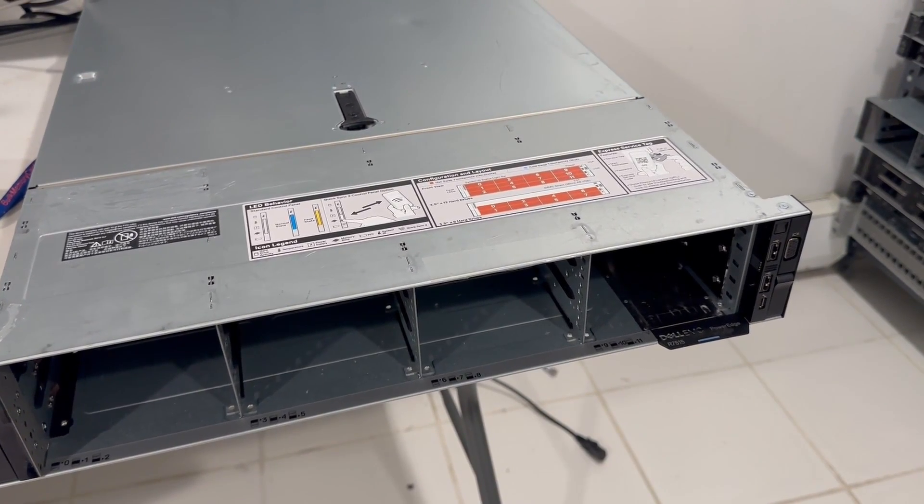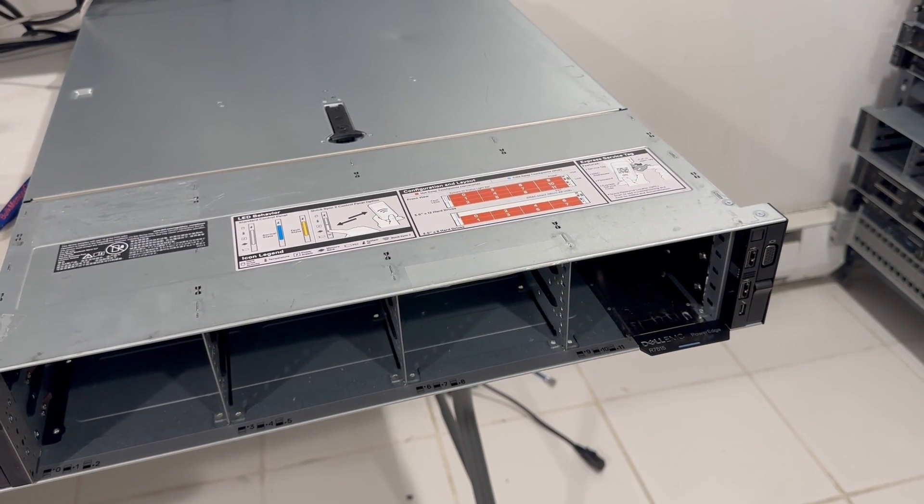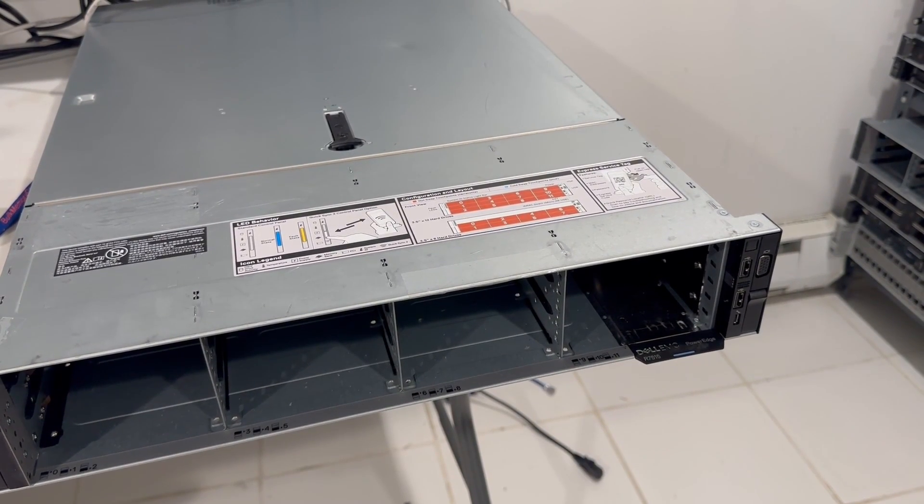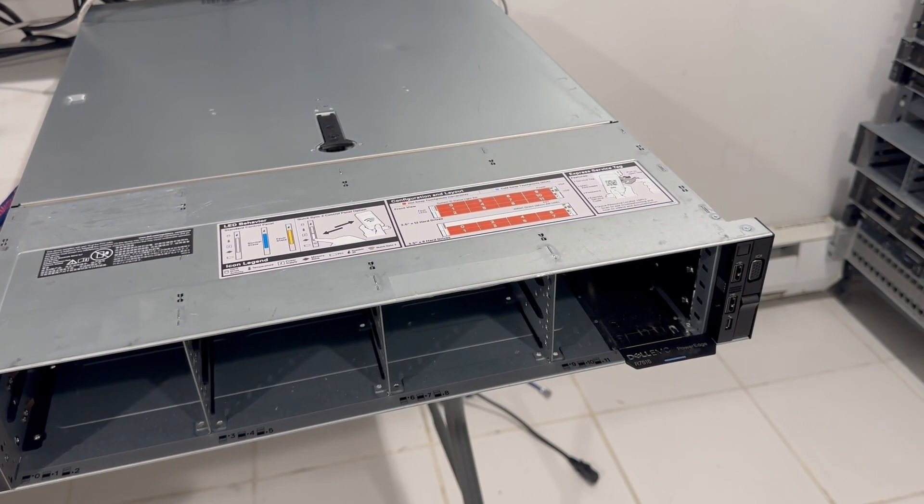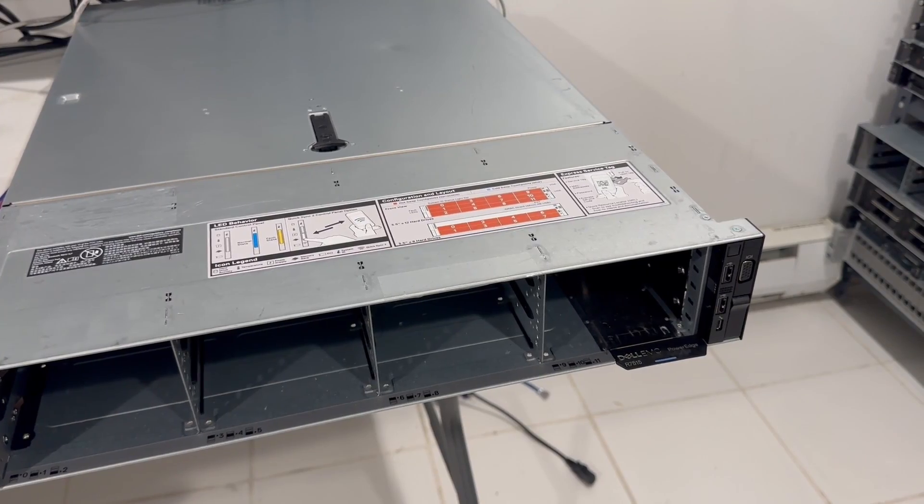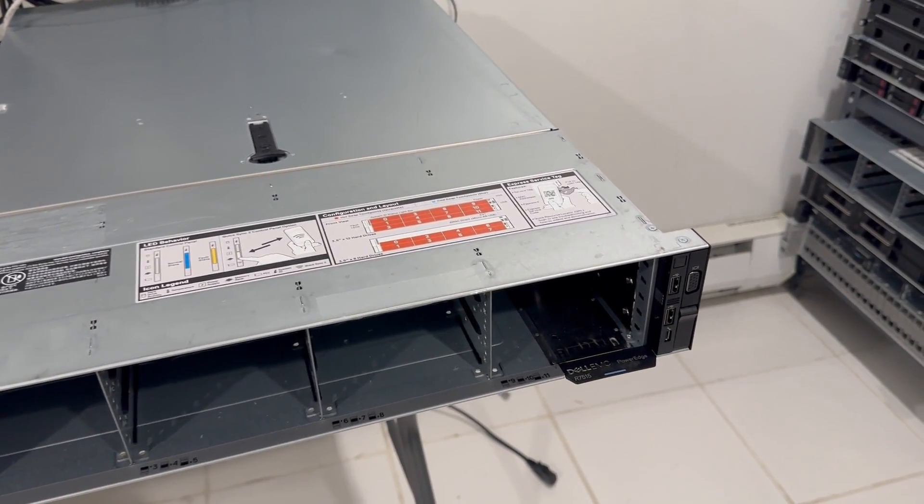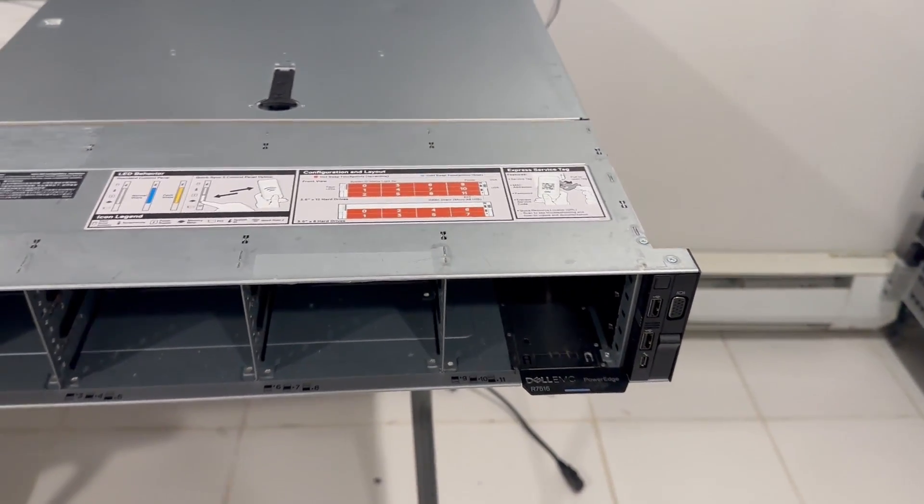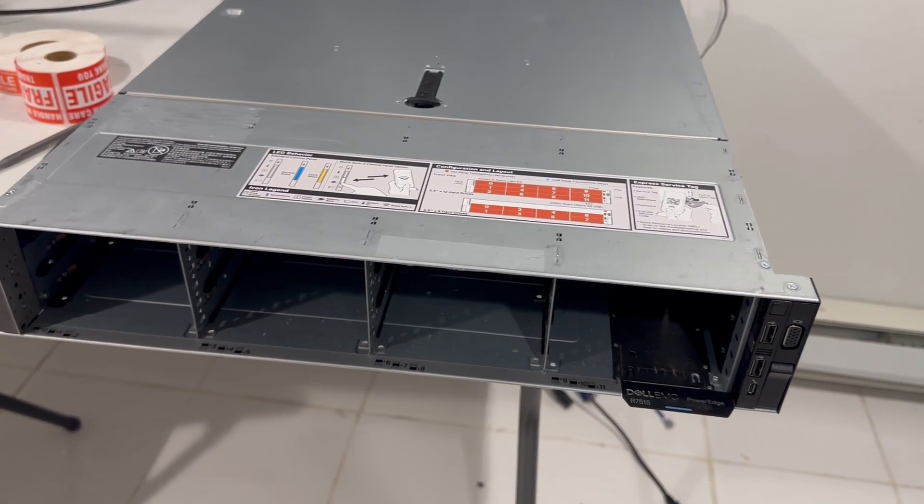It looks very similar to the R740XD from outside even though it's a 15th generation system. This has only one Dell EPYC CPU which is very capable and very cheap. We're going to build this particular system with a 30 core processor.